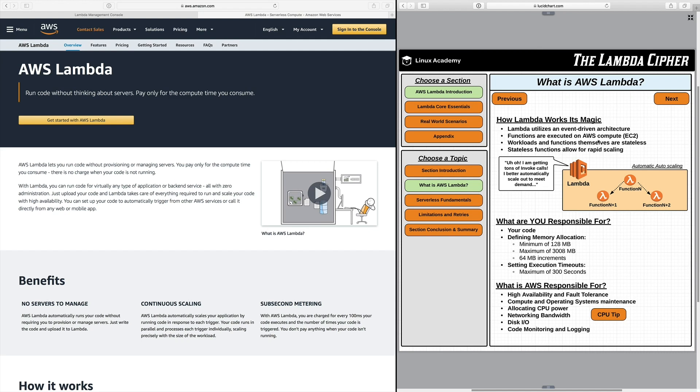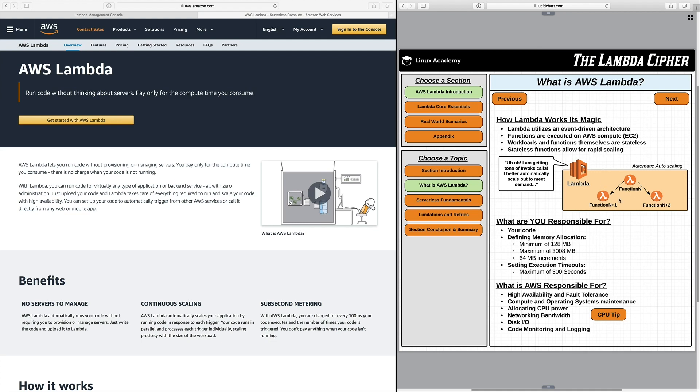Another reason that Lambda works so well is because the workloads and the functions that you create they need to be stateless. Now when I say stateless I mean you're not saving any information within the Lambda function itself. If you need to save stateful data you're going to use a more of a stateful service something like S3, DynamoDB, things of that nature. When you create these functions to be stateless it allows Lambda to rapidly scale for you automatically. So you can see here like this diagram if it's getting a ton of different invoke calls it's going to automatically scale out to meet that demand.